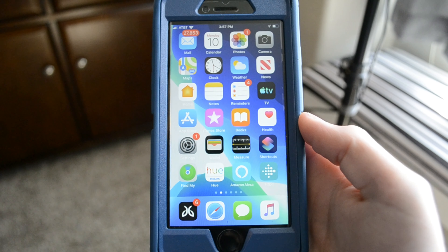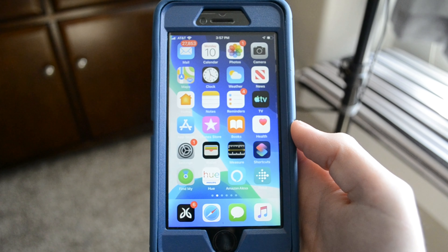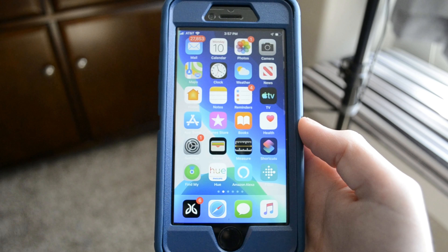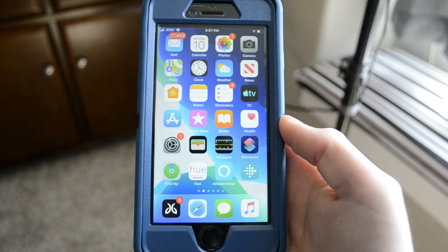What's going on guys? It's Jack here, and today I'll be showing you guys all the latest features and changes with iOS 13.